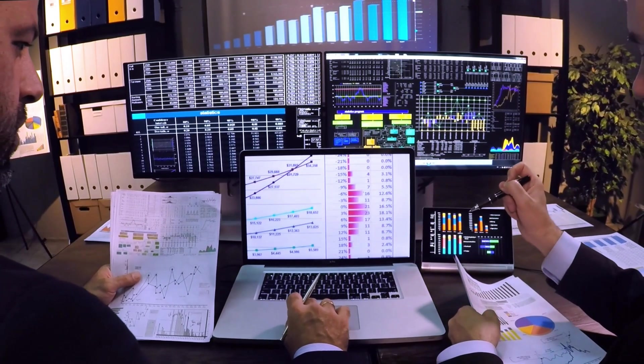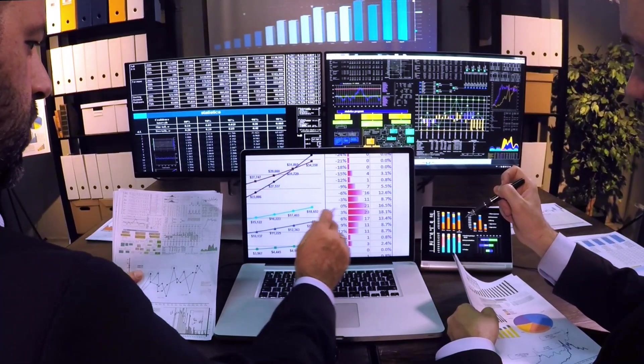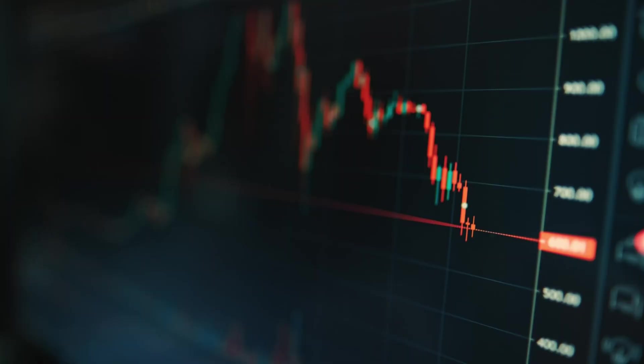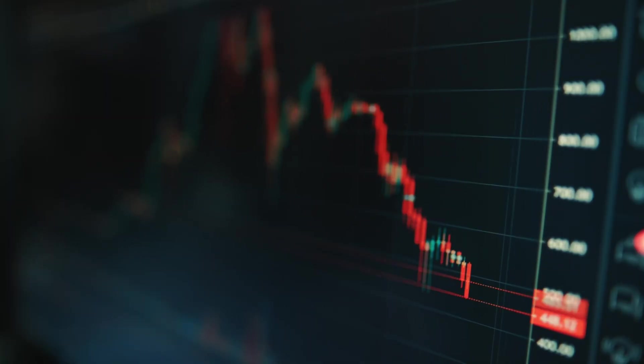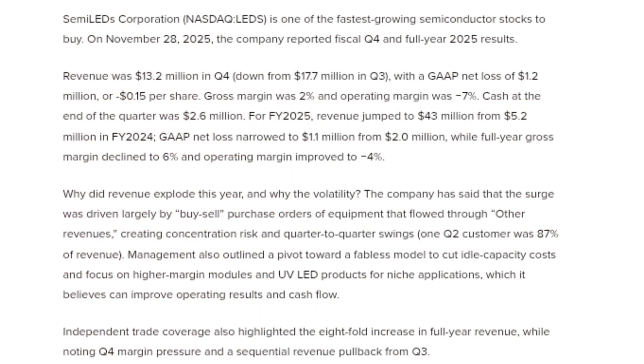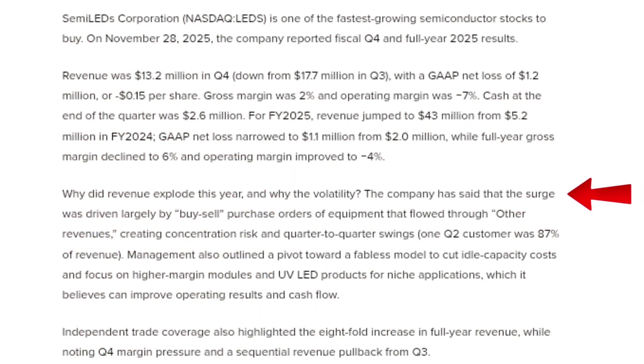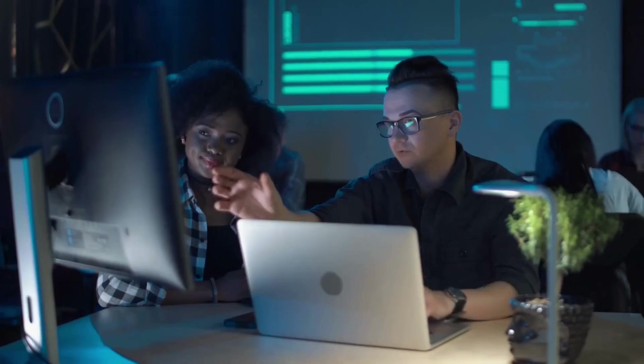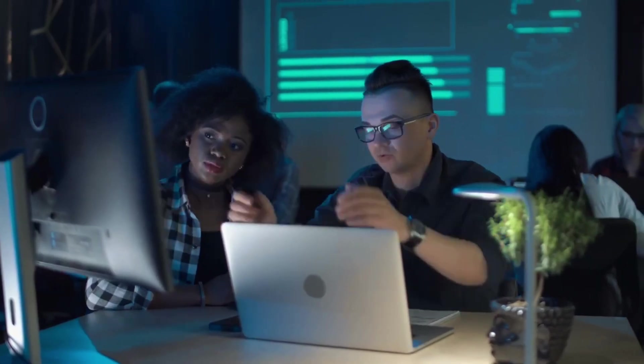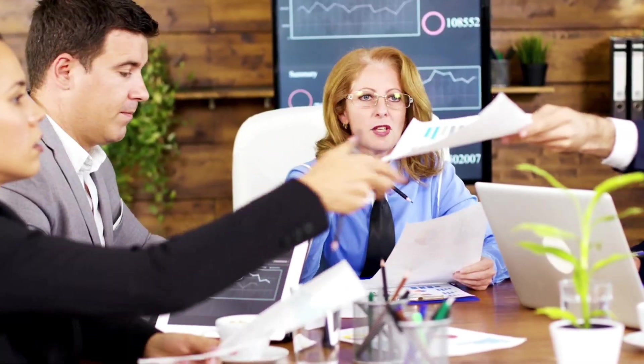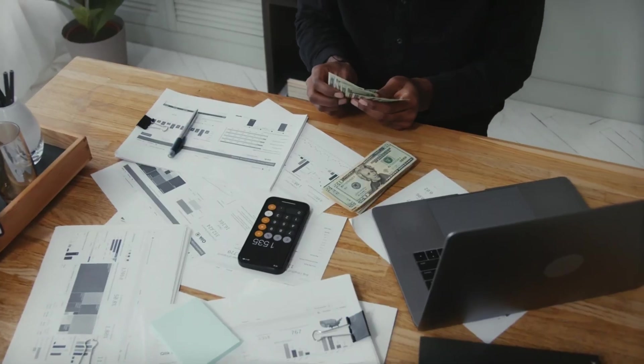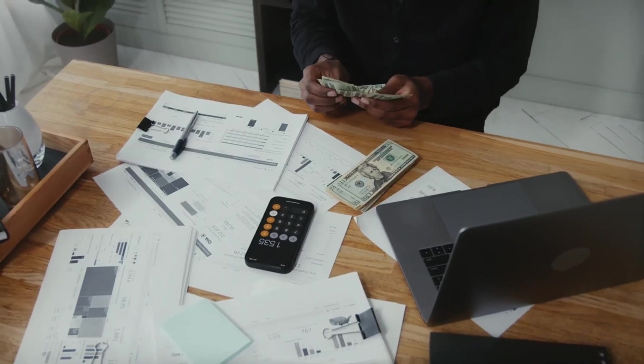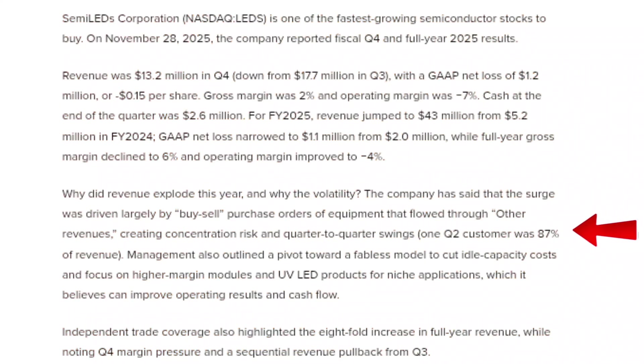However, it's important to understand why this growth occurred and why the stock remains volatile. Management has explained that much of the revenue surge was driven by buy-sell purchase orders of equipment that flowed through other revenues. This created heavy customer concentration, with one customer accounting for a very large portion of revenue in certain quarters. As a result, revenue can swing significantly from quarter to quarter, which has made the market cautious.